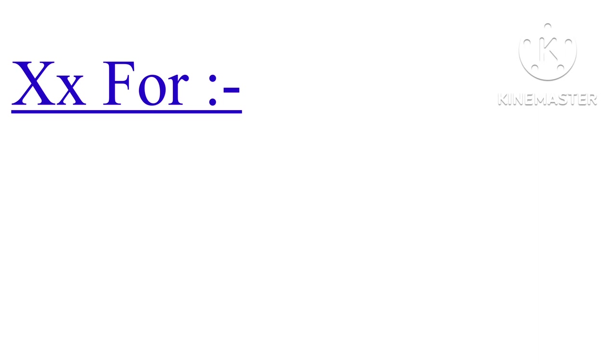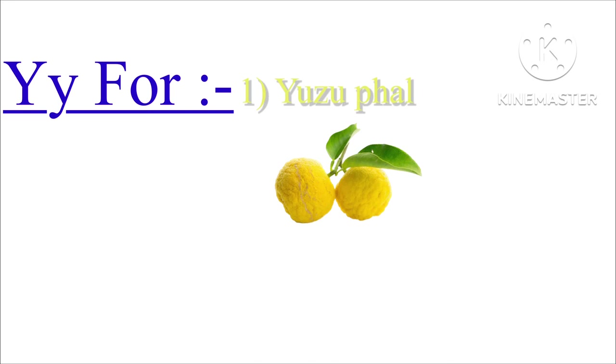X for xigua. Y for yuzu. Z for zucchini. Thanks for watching the video, please like, share, and subscribe to my channel.